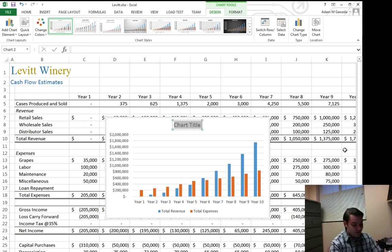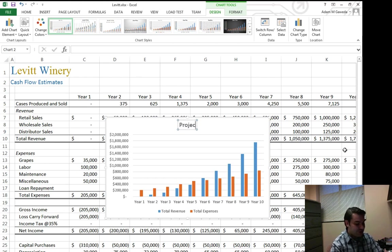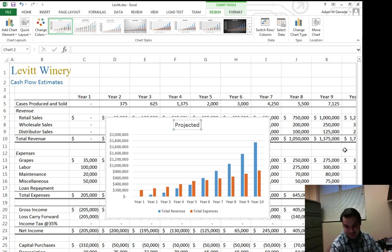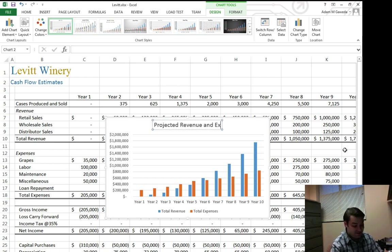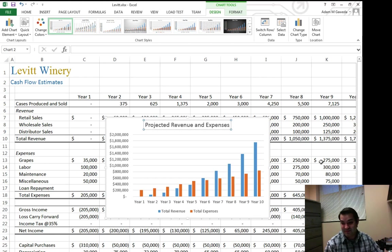And suddenly I can say projected revenue and expenses.